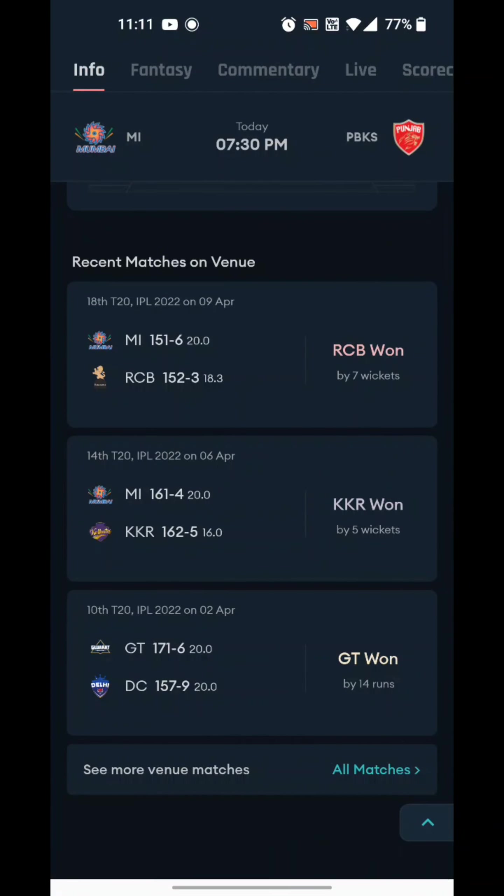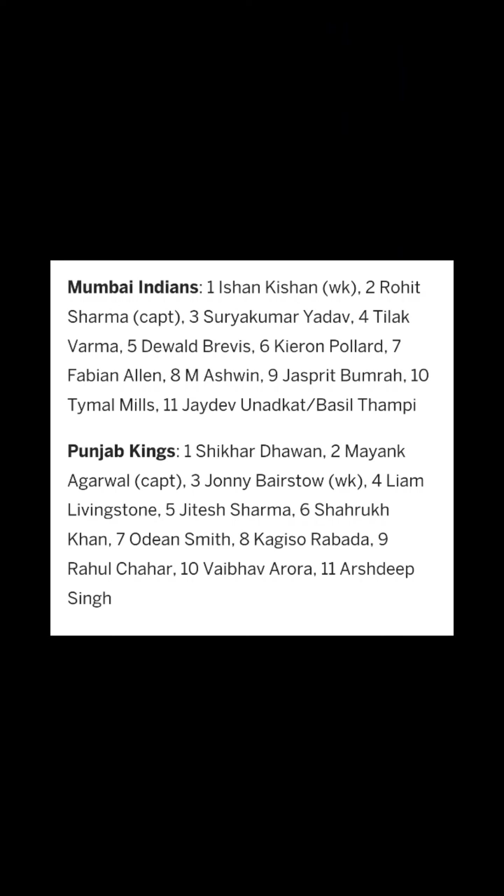So we have to take a look at the probable playing XI. Who is in Mumbai? Ishan Kishan, Rohit Sharma, Suryakumar Yadav, Tilak Varma, Dewald Brevis, Kieron Pollard, Fabian Allen, Mitchell Starc, Bumrah, Arjun Tendulkar, and Jasprit Bumrah. They are Mumbai. In Punjab: Shikhar Dhawan, Mayank Agarwal, Jonny Bairstow, Liam Livingstone, Jitesh Sharma, Shahrukh Khan, Odean Smith, Kagiso Rabada, Rahul Chahar, Arora, and Arshdeep Singh. This is the playing XI.